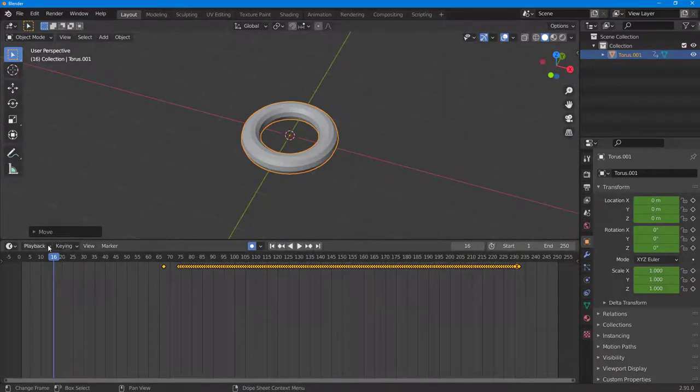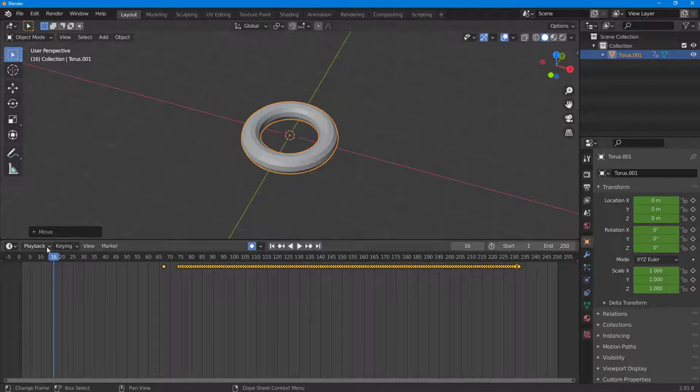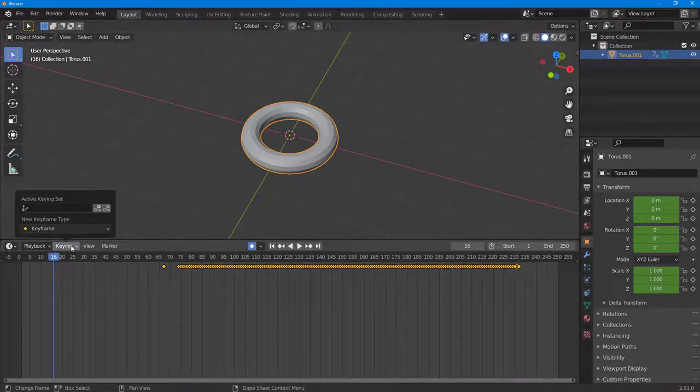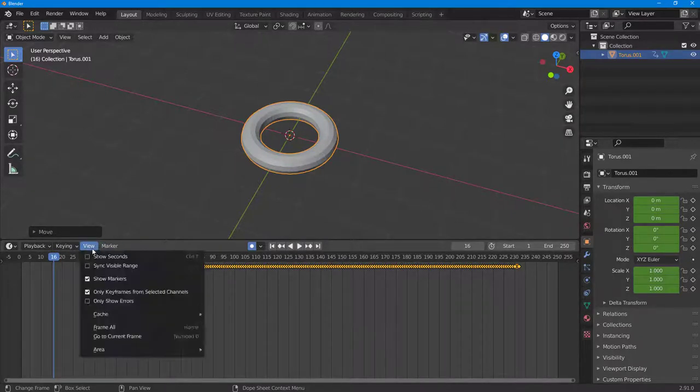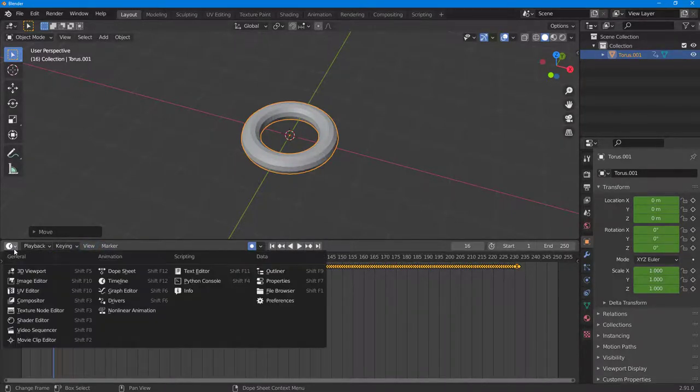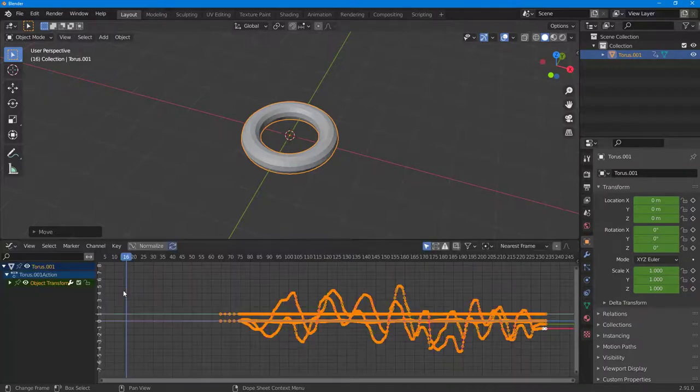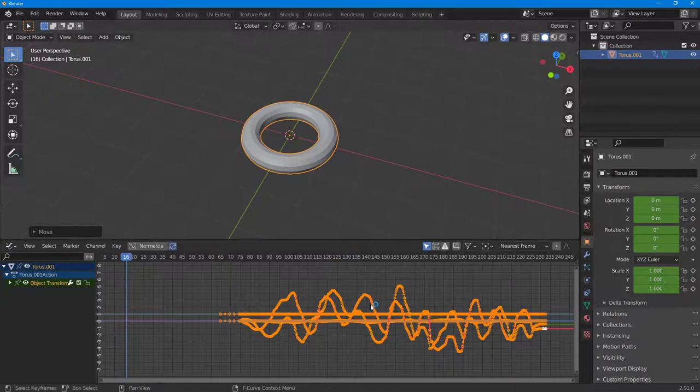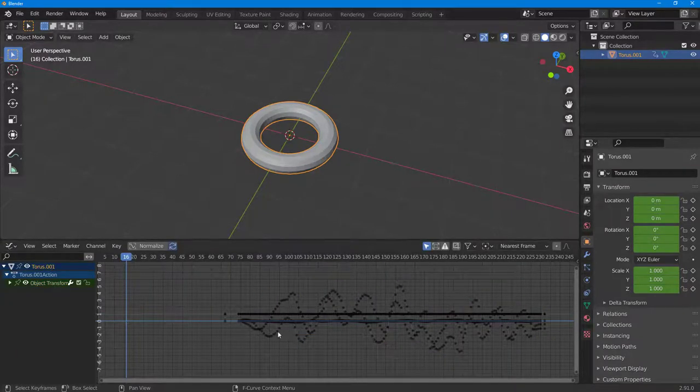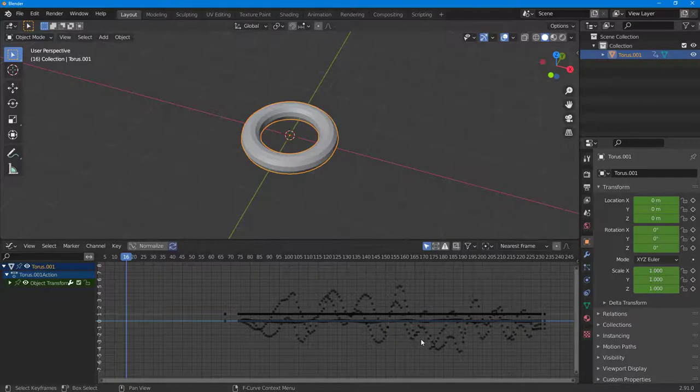If I go into this menu and switch to the graph editor, this is what I have. All of the keyframes according to the mouse movement have been captured.